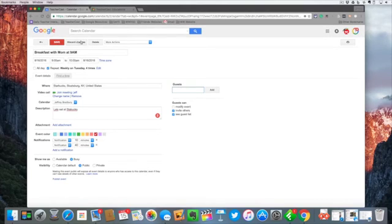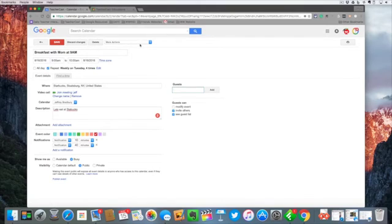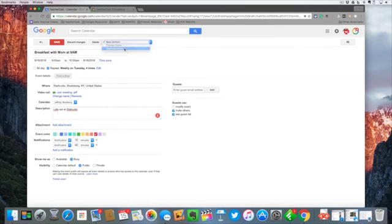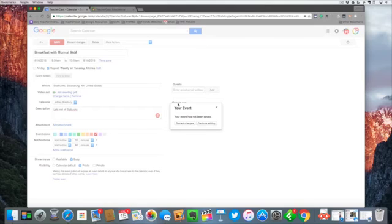To save I can discard my changes or I can also delete. Now this button here says more actions. I can change the owner of this event or I can duplicate this event.